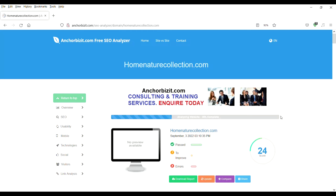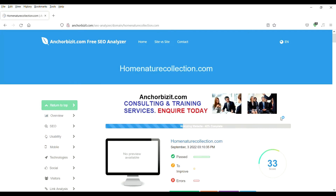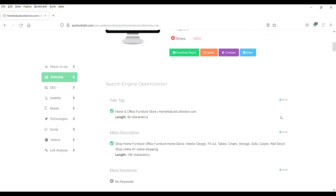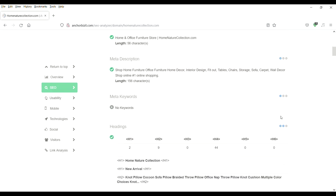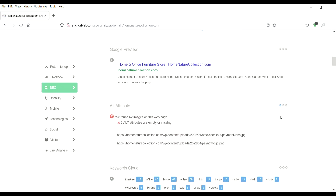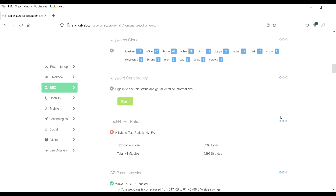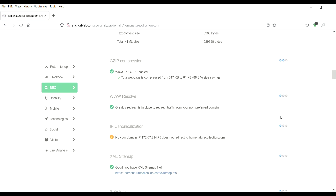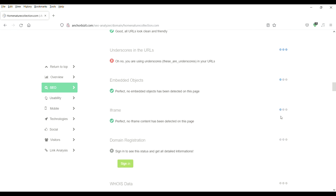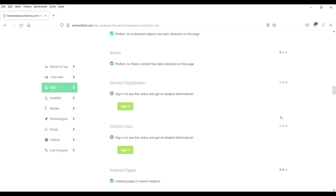Check your meta title, meta description tag, headings, image alt attribute, keyword consistency, zip compression, XML sitemap, SEO sitemap, iframe, number of index pages, number of backlinks to your website, page size, page speed, mobile friendliness, traffic rank, check for broken links and more.